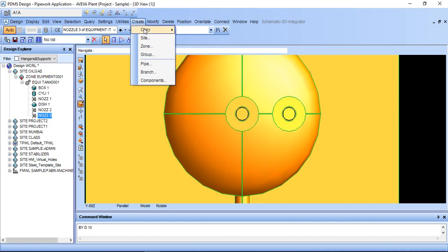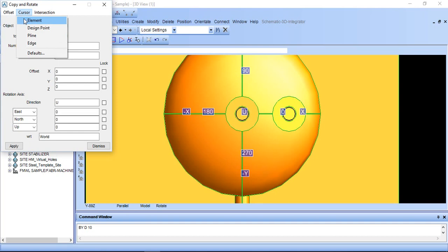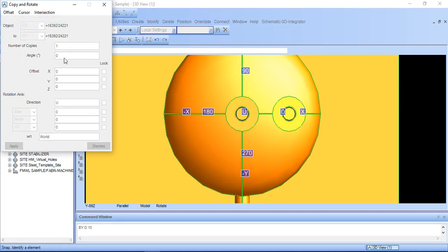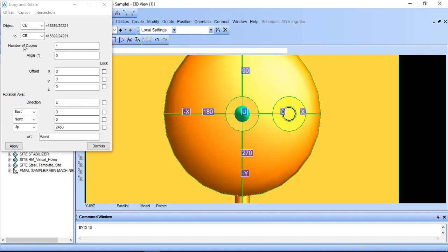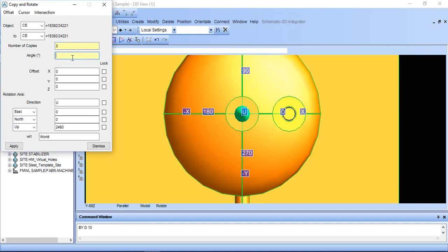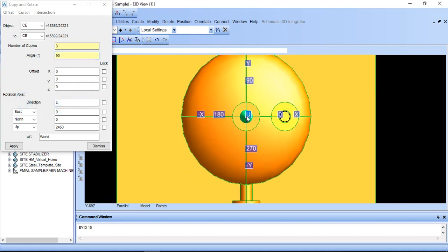First of all go to create copy and rotate. Go to cursor element and just select the middle point. Now we want 3 copies, one here, one is here and one is here. Number of copy is 3, angle 90 degree and the direction already here is up. We don't need to change, it is axis, axis of rotation.